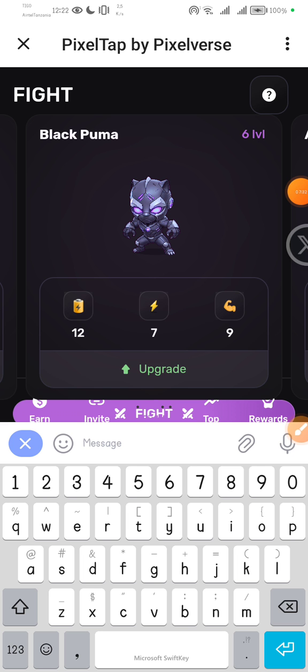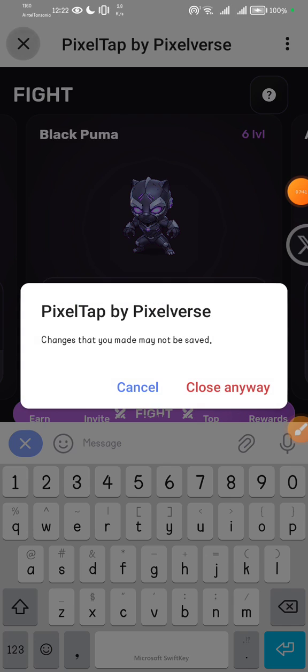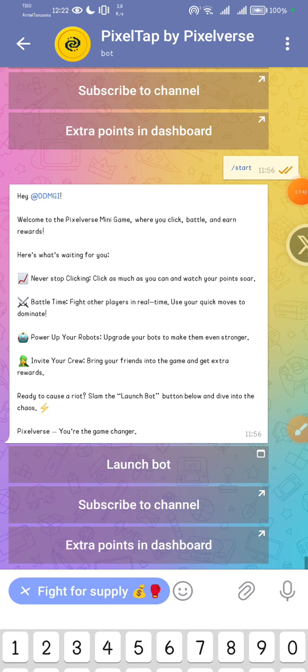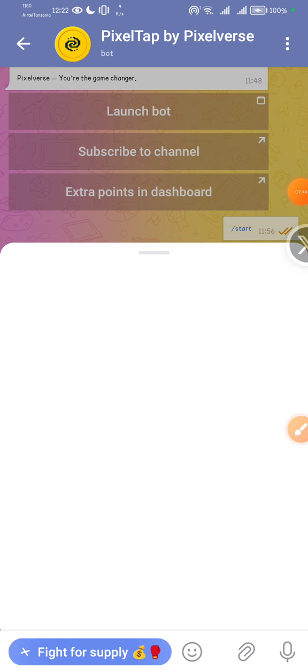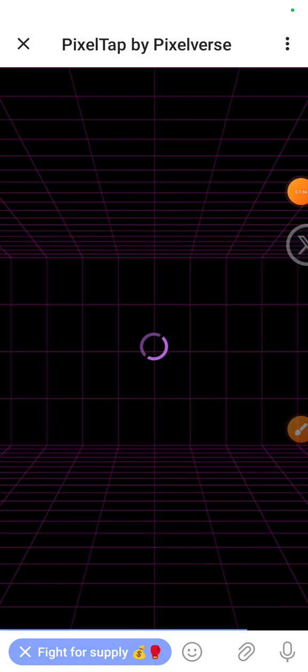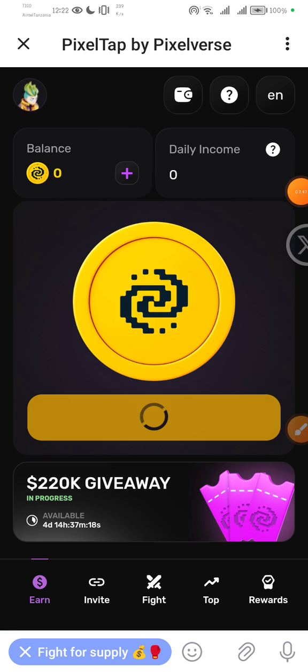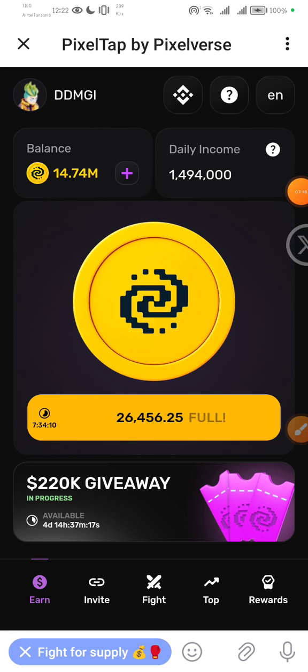Thank you so much, I've shown you already on how to claim every single day these free tokens from PixelTap by Pixelverse. There is a giveaway of 220k which is in progress, only four days remain. I will come up with a video explaining that also.